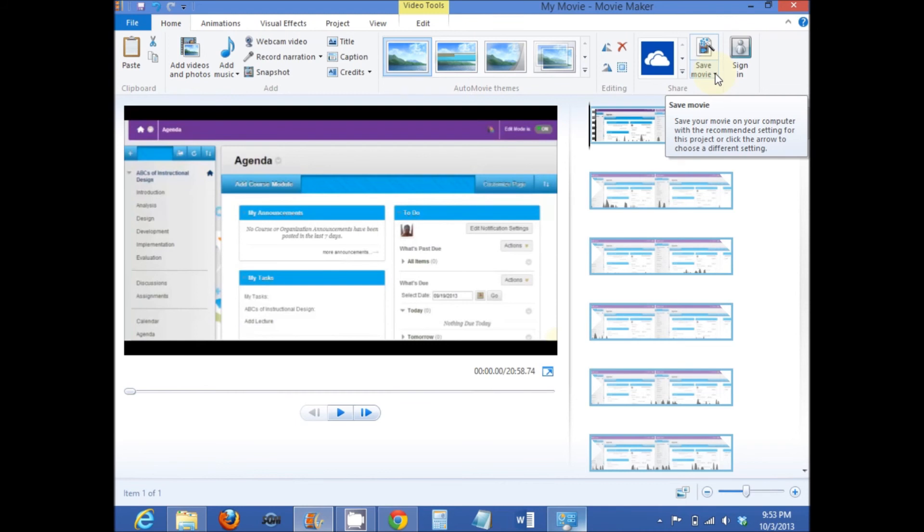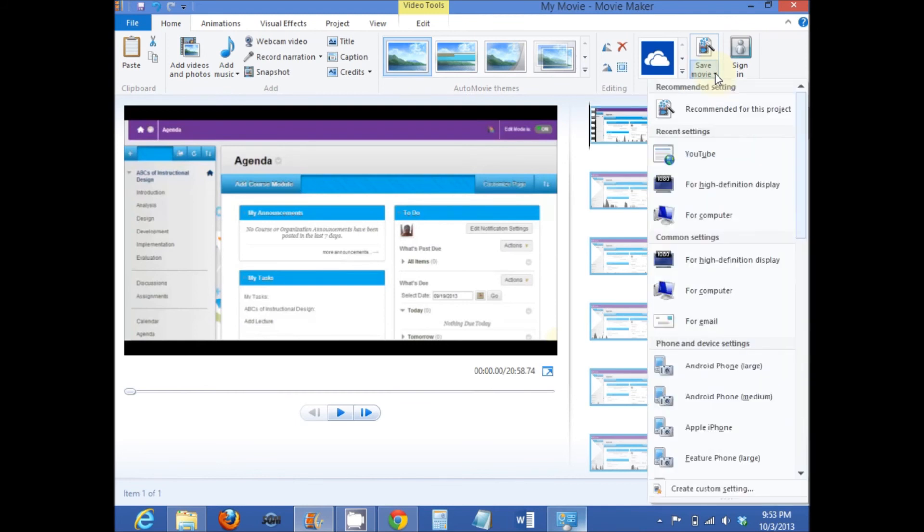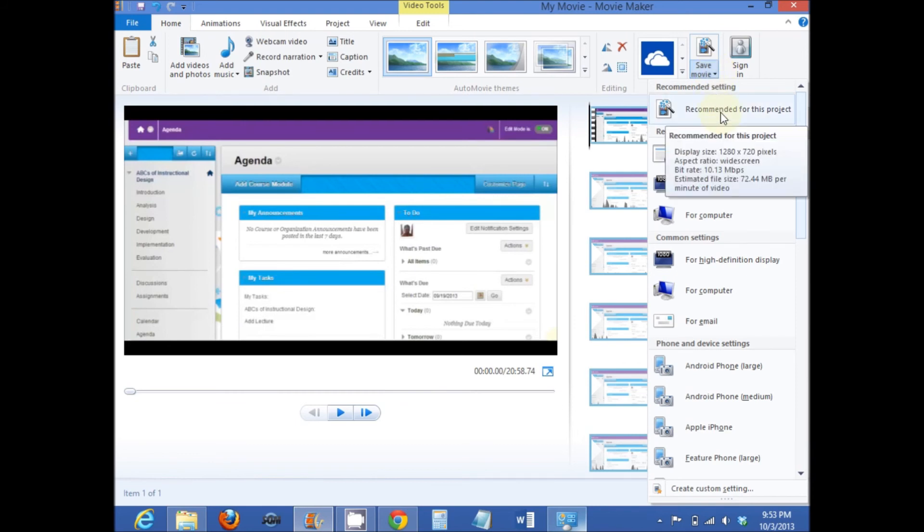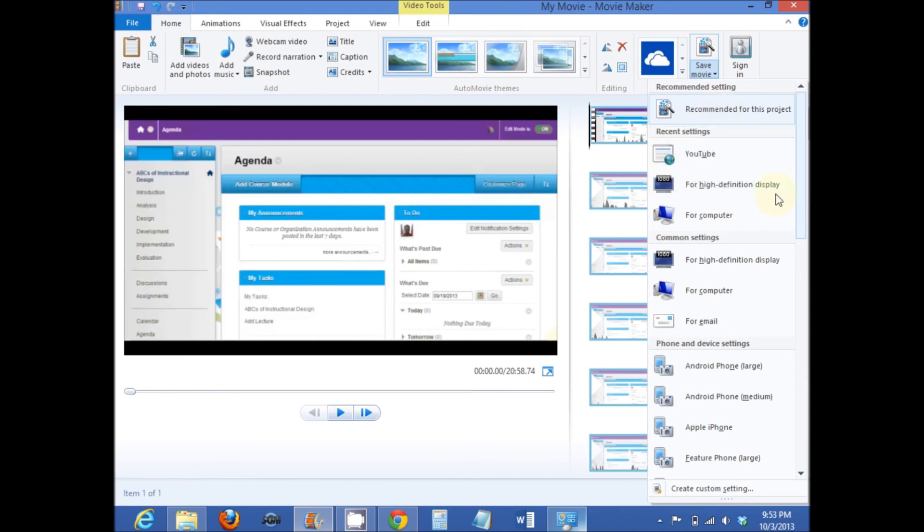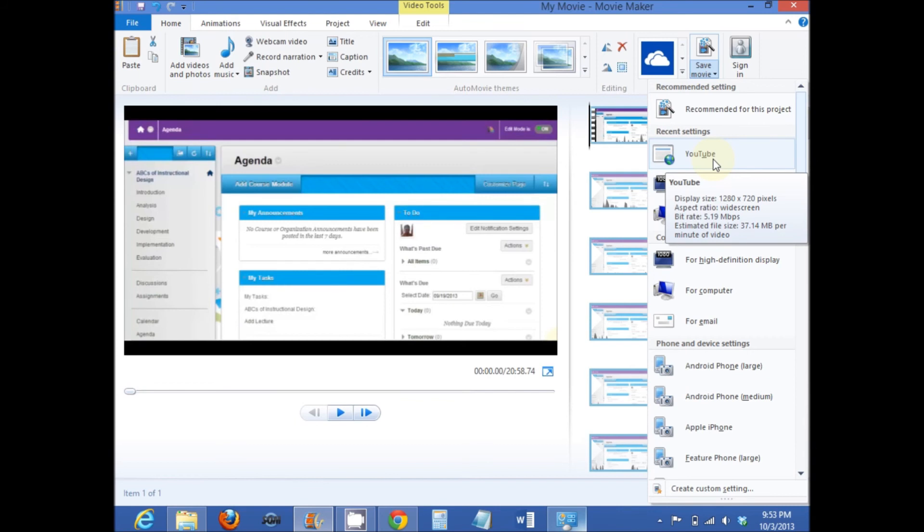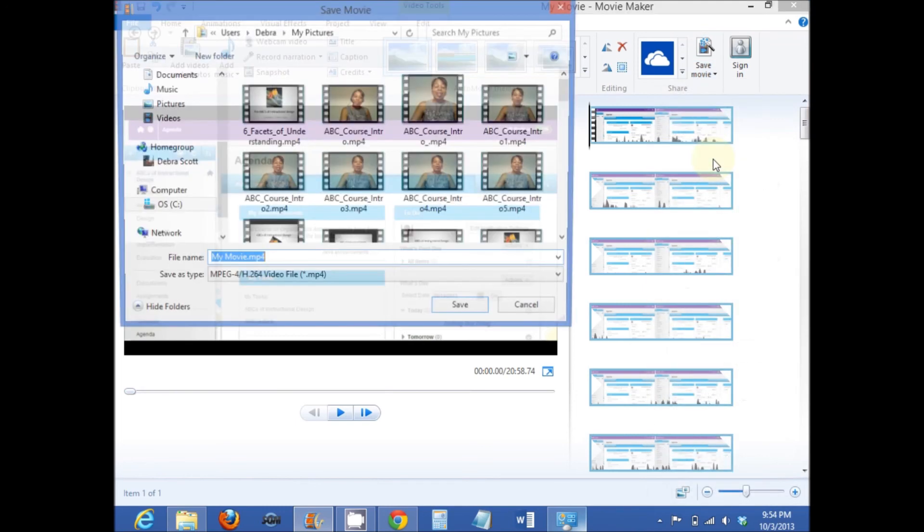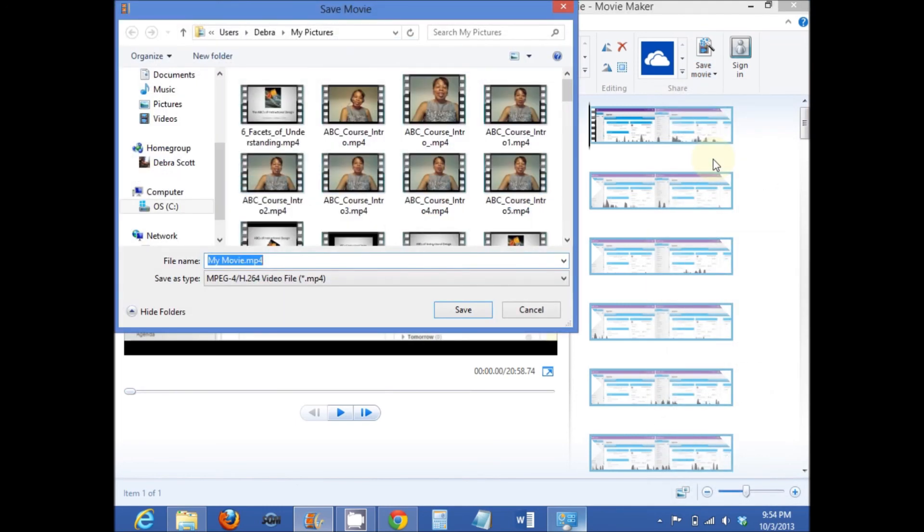And now you're ready to create your movie. Select Save Movie and choose a setting. Either a setting that's recommended for this project by the computer, or if you're planning on uploading it to YouTube, there are particular settings that you can choose. Just select YouTube. You're now creating a .mp4 file. And select Save.